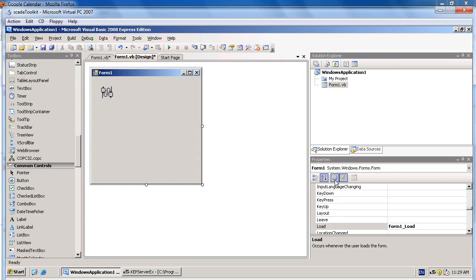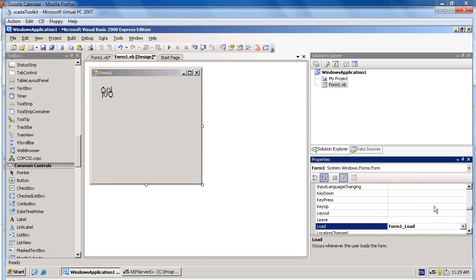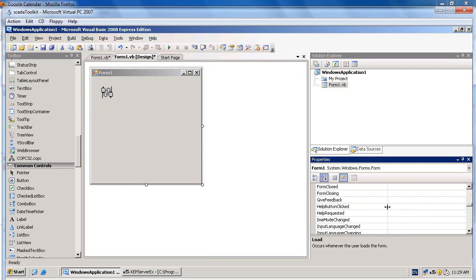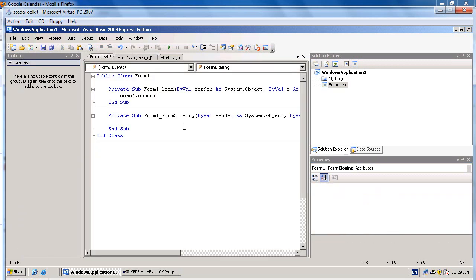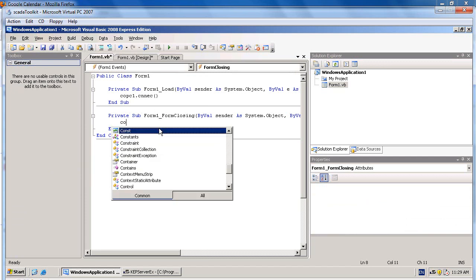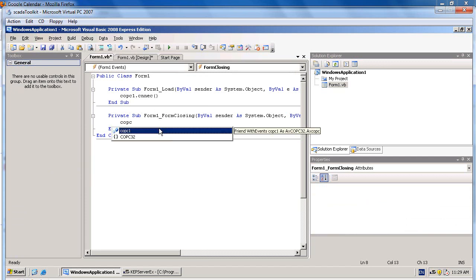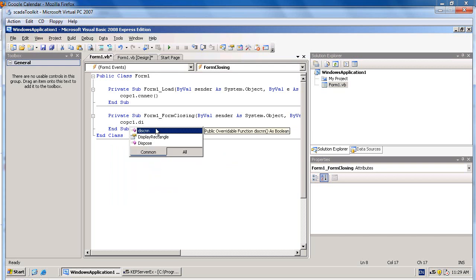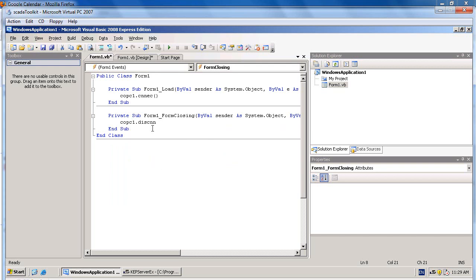Get back to the form and select Form Closing. Double-click on it. We will force the COPC to disconnect from OPC server. Then we use COPC1.Disconnect. This will disconnect from OPC server when form closing.